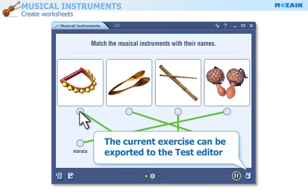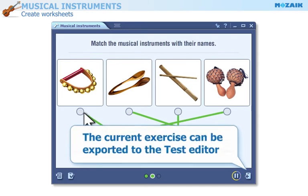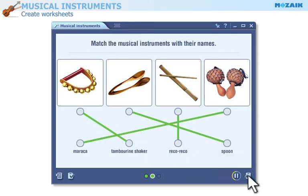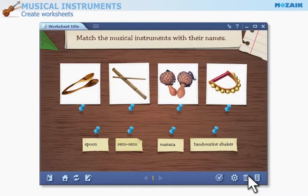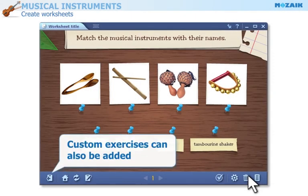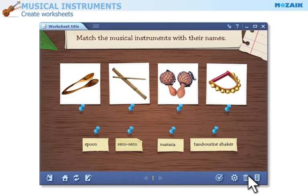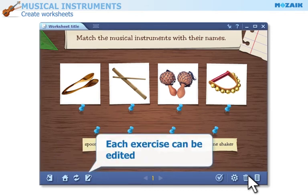The current exercise can be exported to the test editor. You can even add your own exercise, and you can edit each exercise.